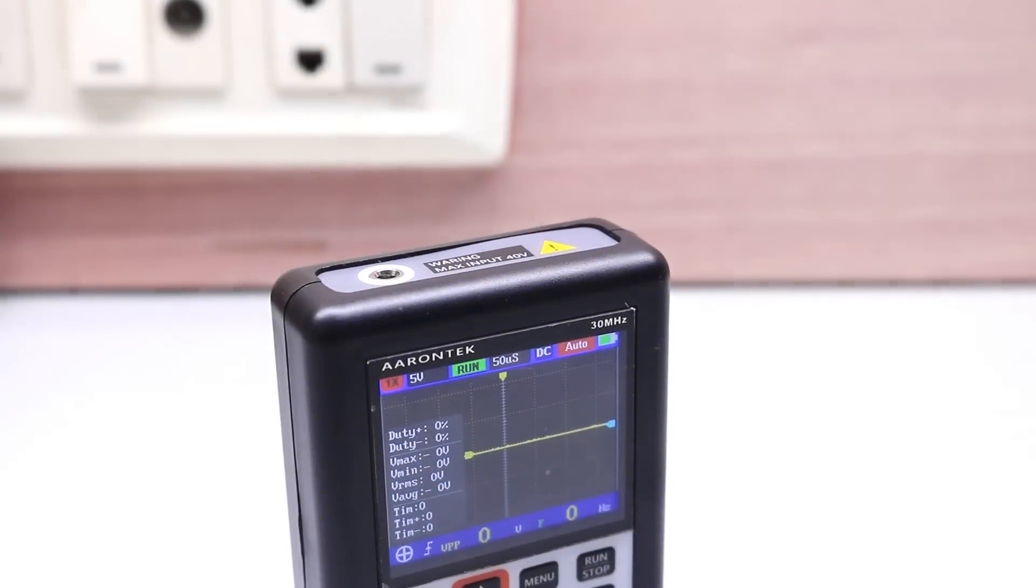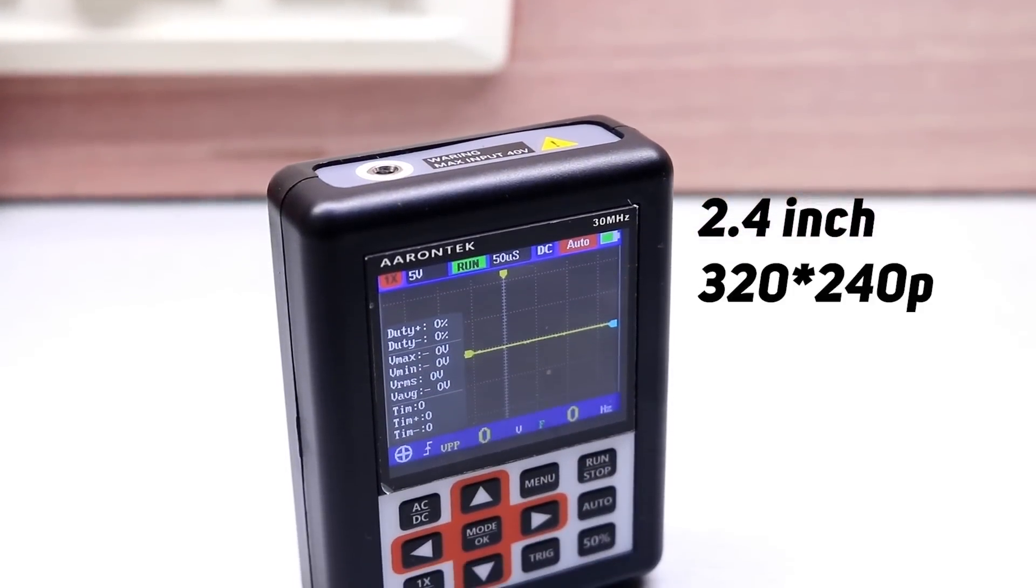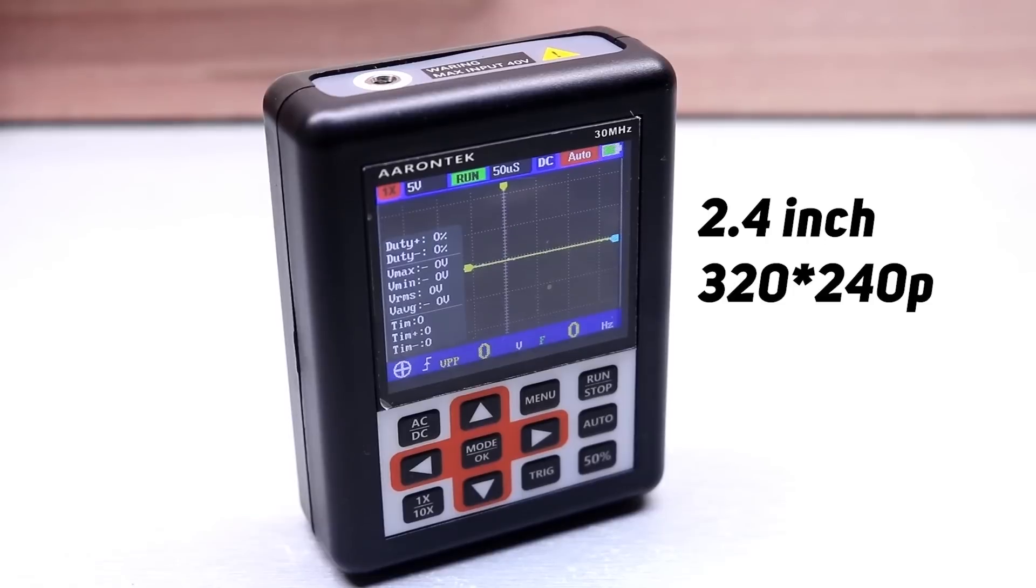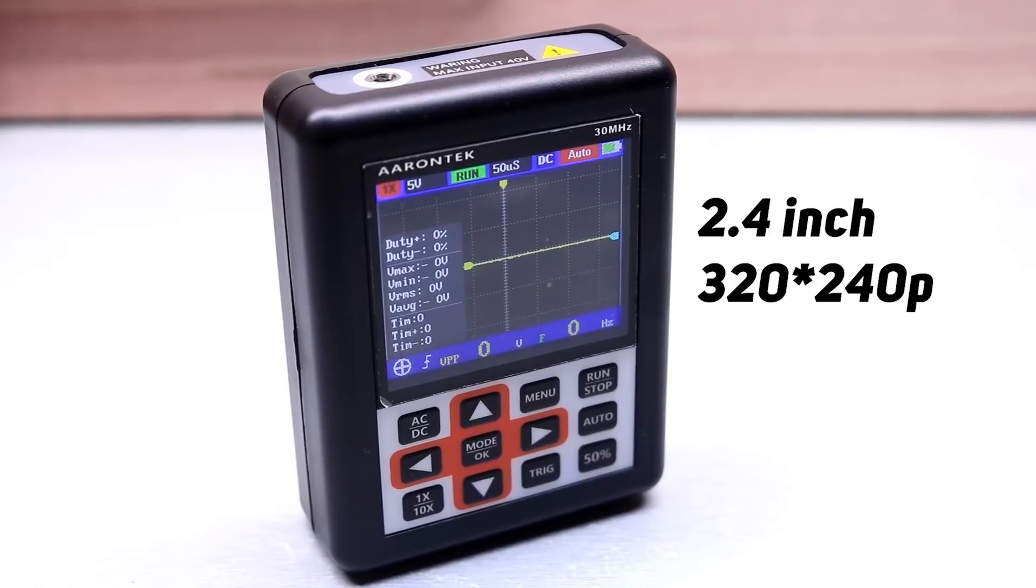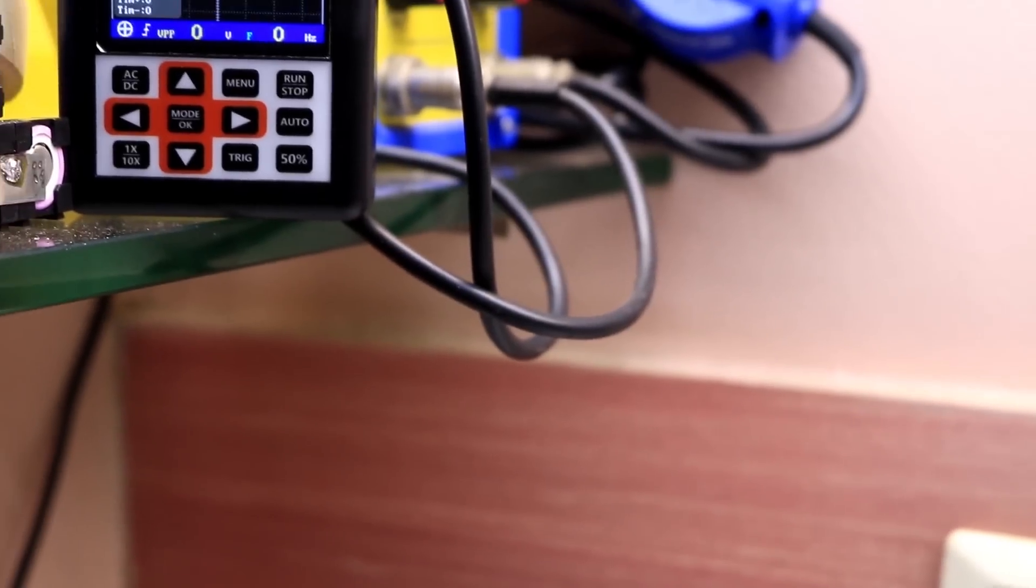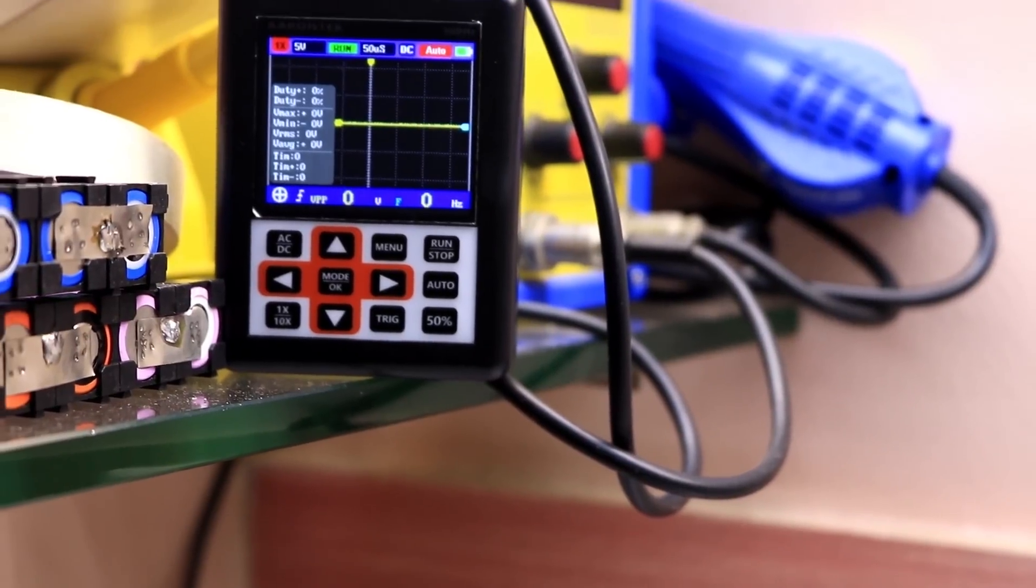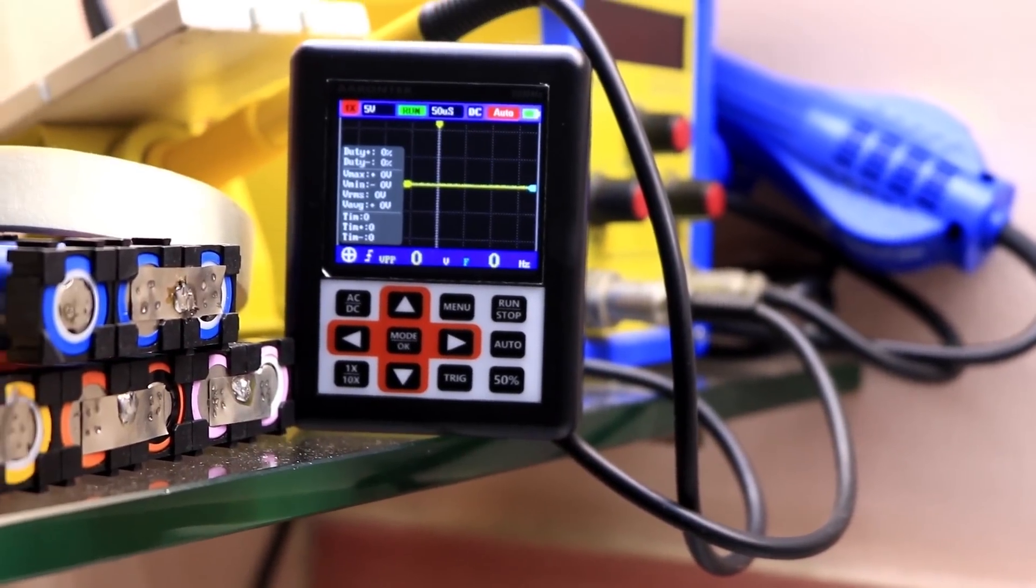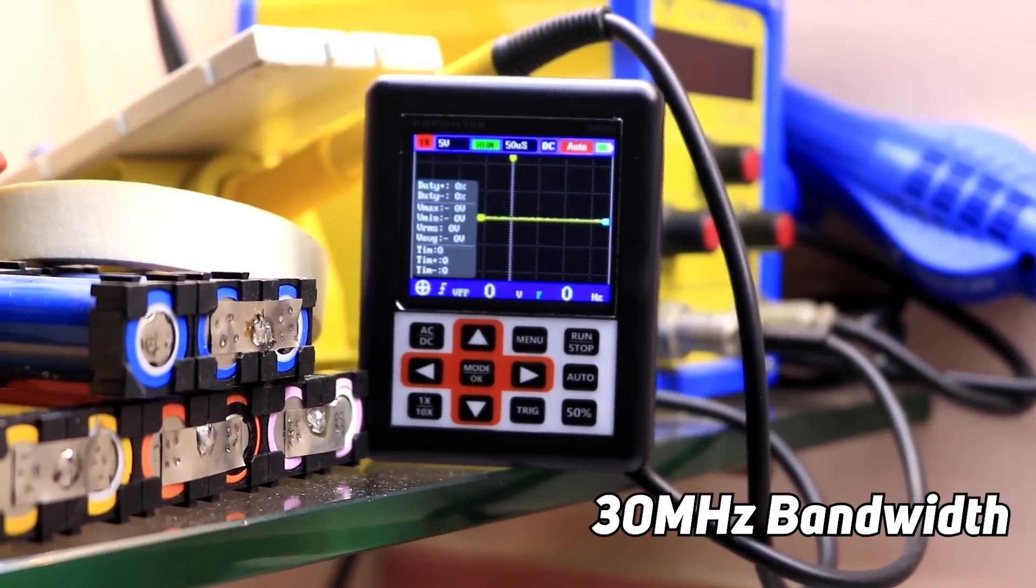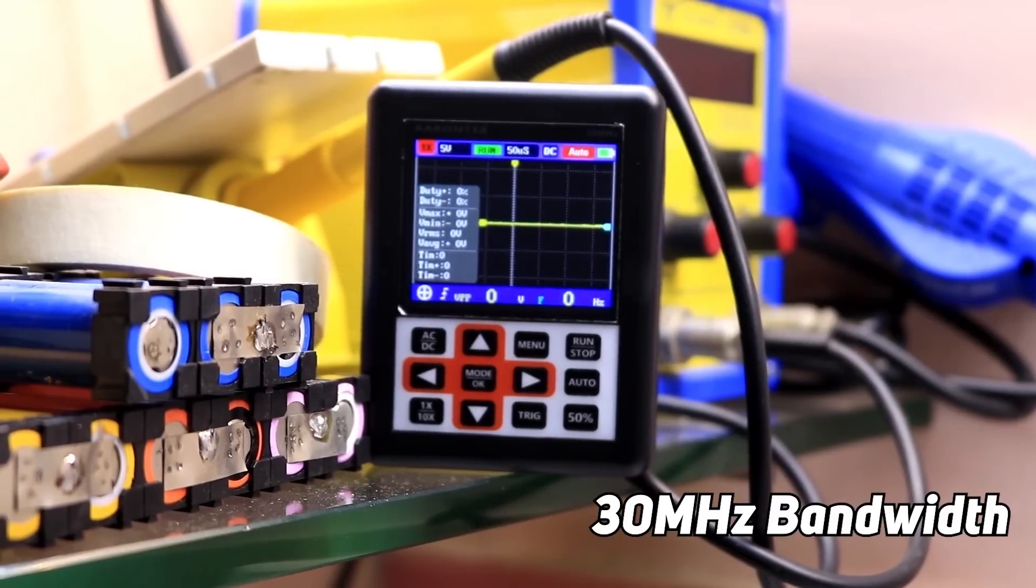The model number for this oscilloscope is DSO 338. This oscilloscope offers a 2.4 inch display which is 320 by 240p. For the size it's a really good display, no complaints. This oscilloscope offers 30 megahertz bandwidth which is good enough, but I have not tested it yet.